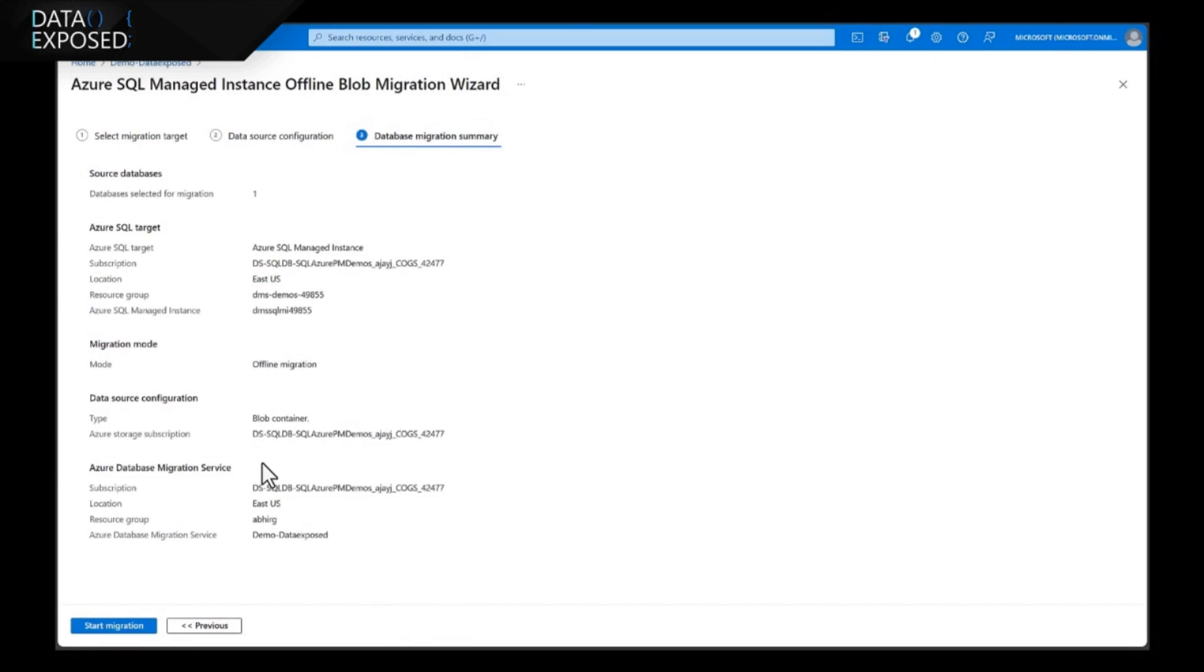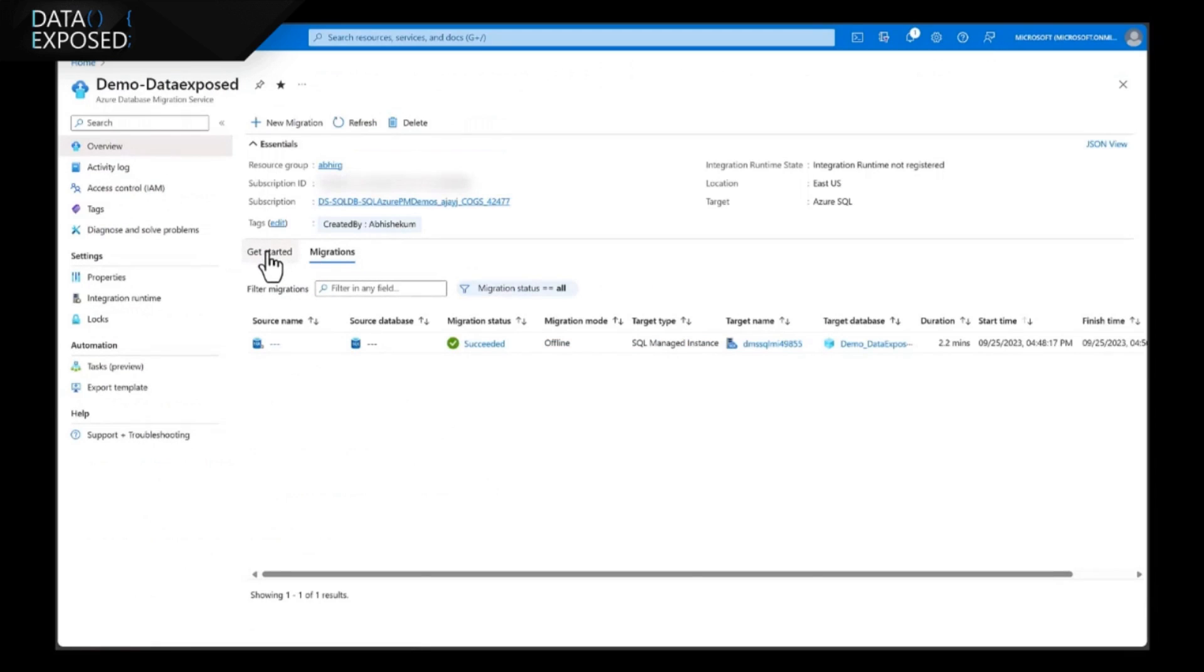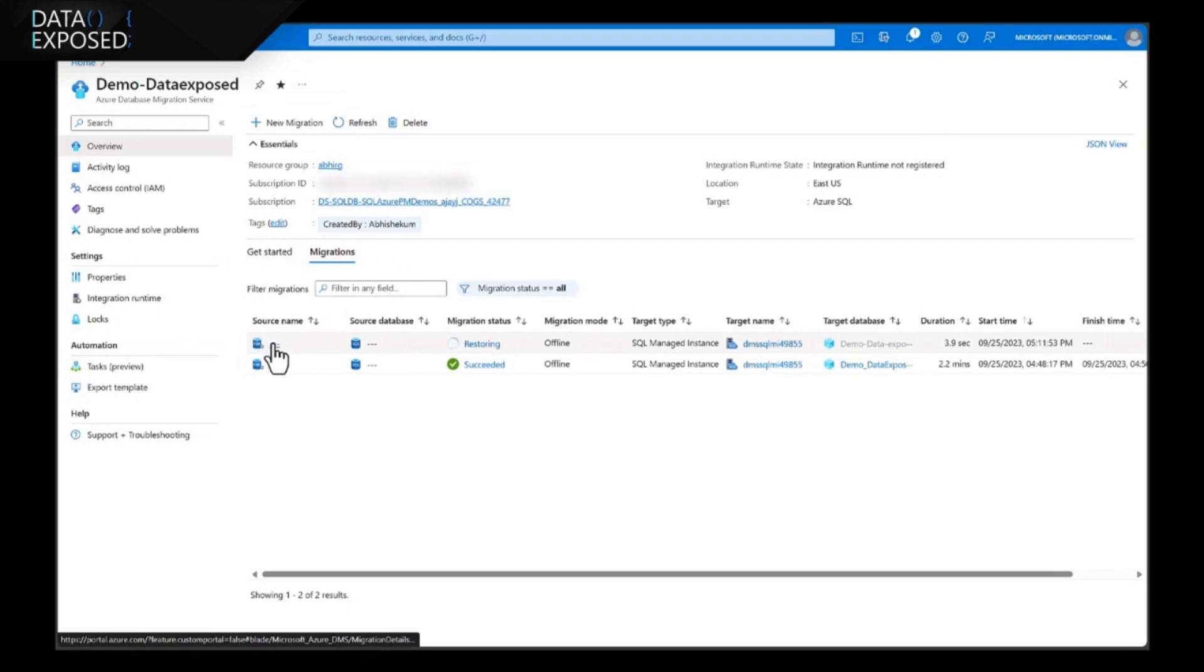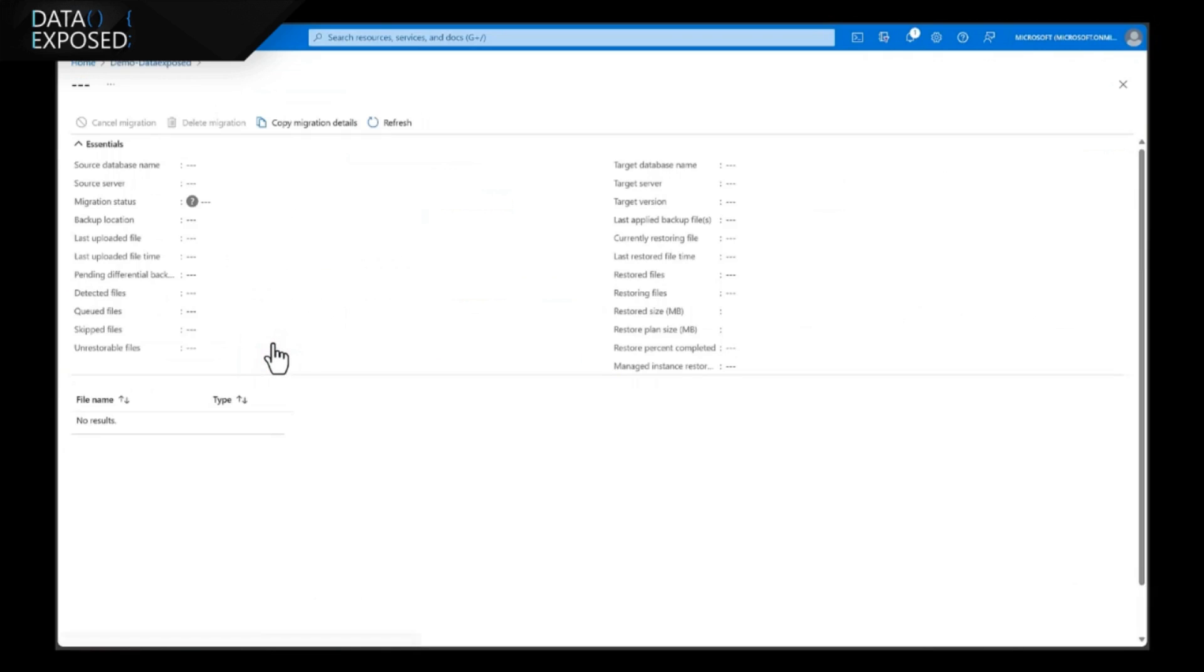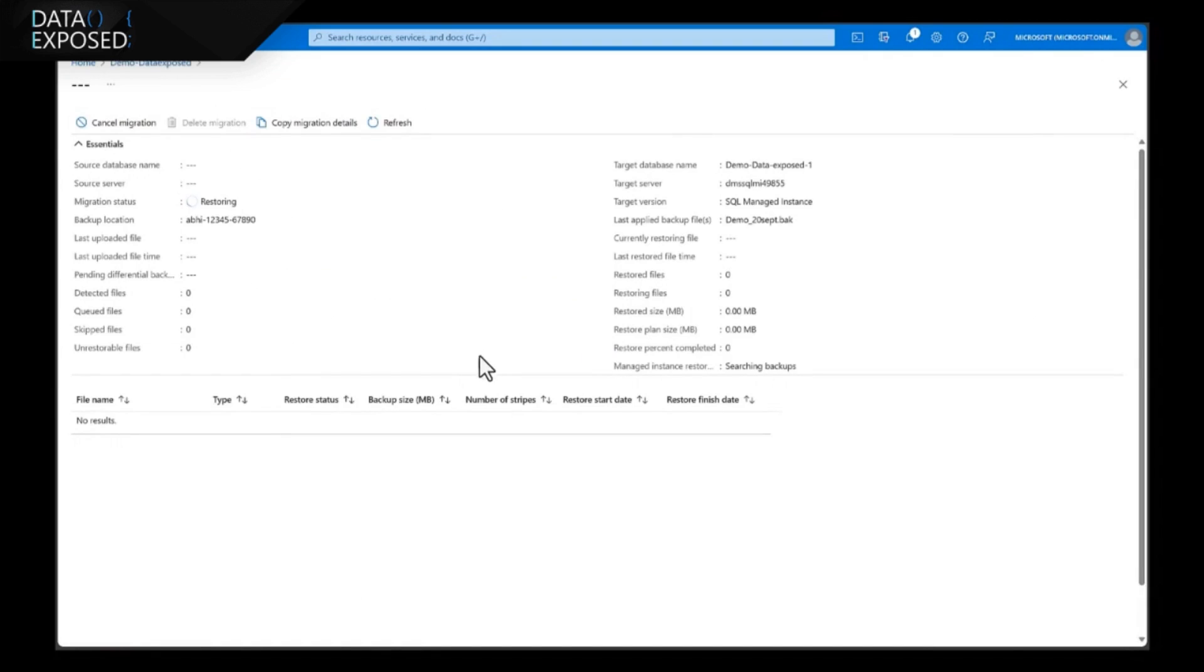Now, here it presents me the summary. I can go through it and once everything is okay, I can start the migration. As you can see, under the migration tab, it shows me the status of the ongoing migrations. So, if I want to know more, I can click on the resource name and it displays all the information related to my ongoing migration.